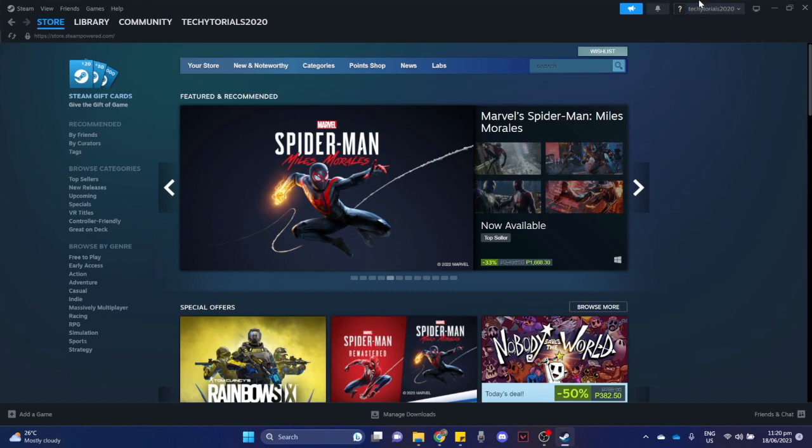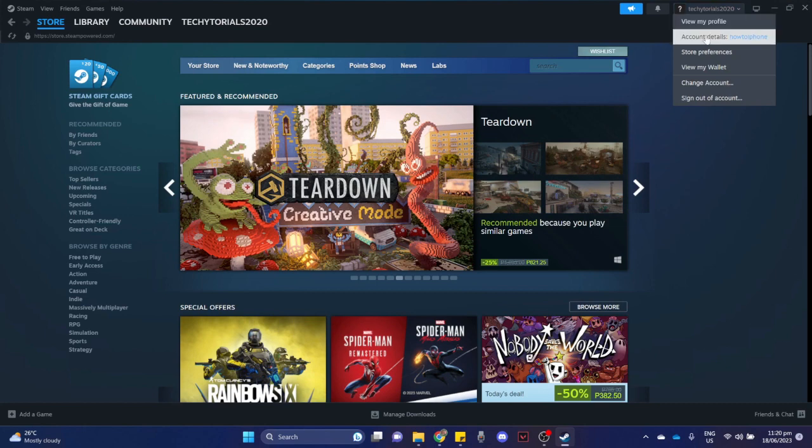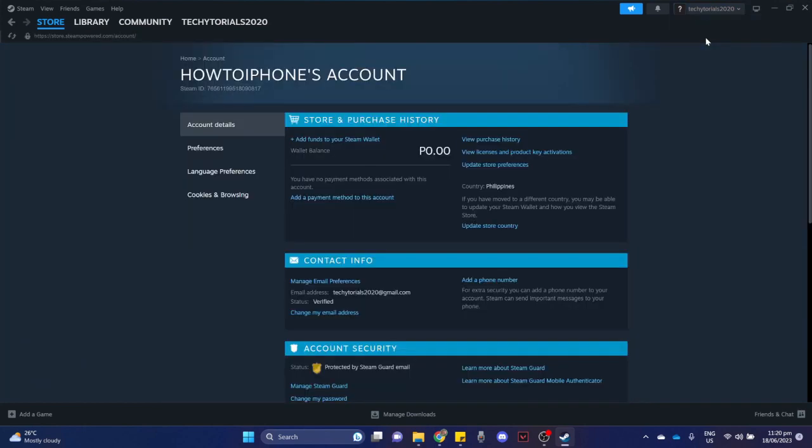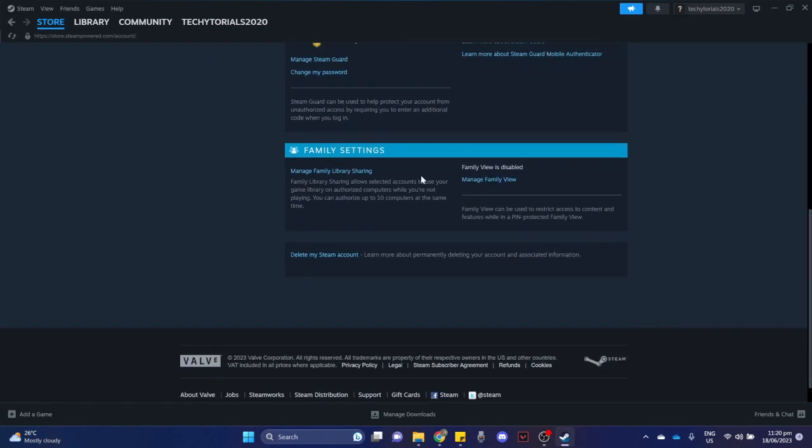Once you have done that, simply click on your account found on the upper right of the screen and click on account details. Once you have done that, scroll down to the bottom of the page and you'll be able to see delete my Steam account right here.